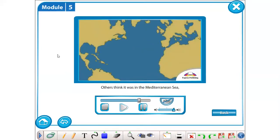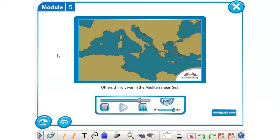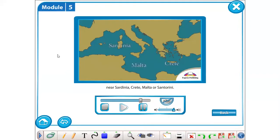Others think it was in the Mediterranean Sea, near Sardinia, Crete, Malta or Santorini.